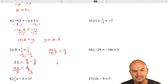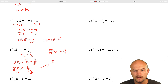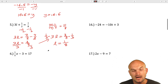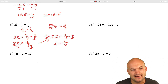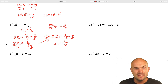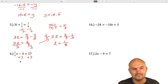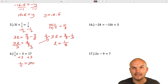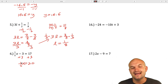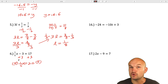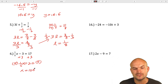In the next example, I have another fraction. I don't need to get rid of it yet — first I want to undo addition and subtraction. My variable is being subtracted by 3, so I'm going to add 3 to both sides. That gives me 1/5 x equals 20. To undo 1/5 x, I'm going to multiply by 5 on both sides — or multiply by the reciprocal 5 over 1, which is just 5. So x equals 100.